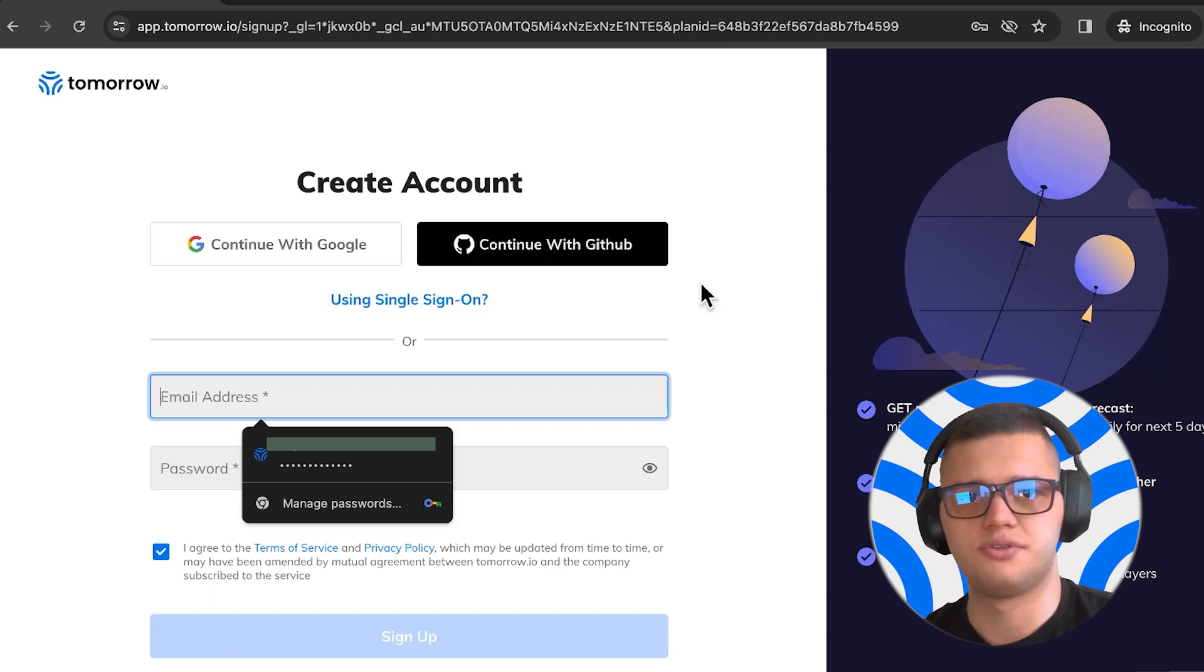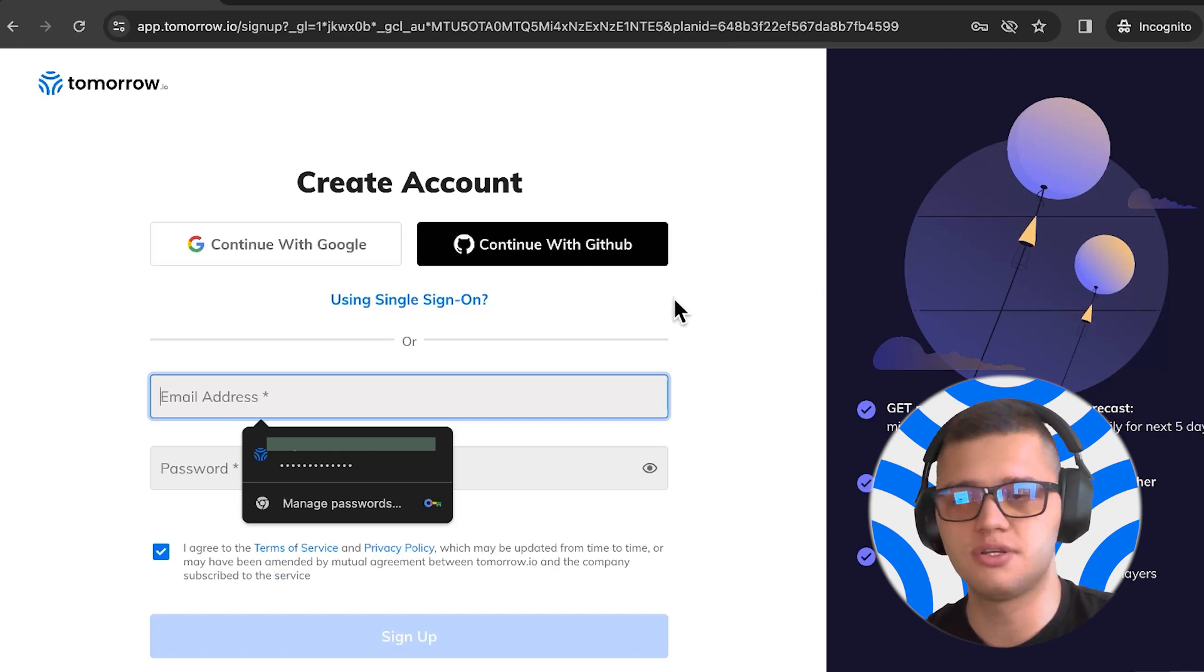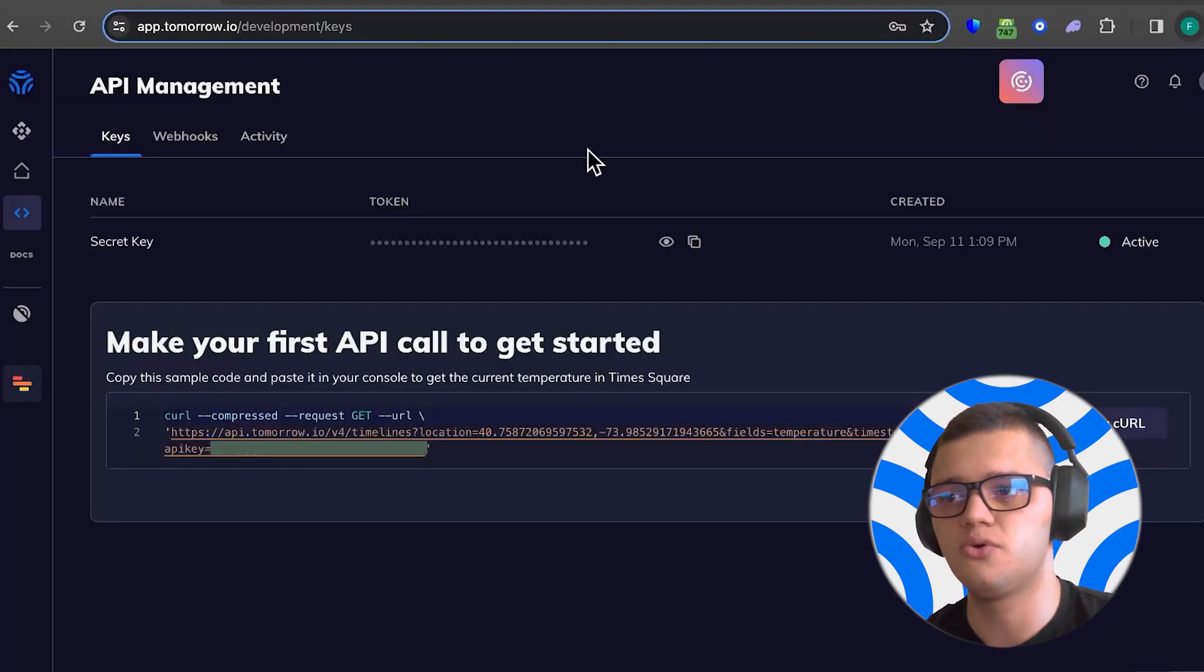Once you're done, you can head out to the API Management section, where you can find your API key.